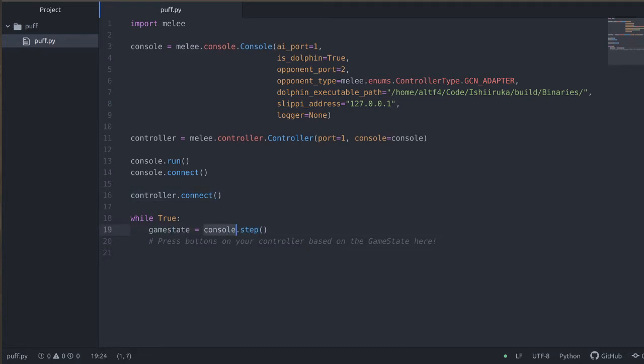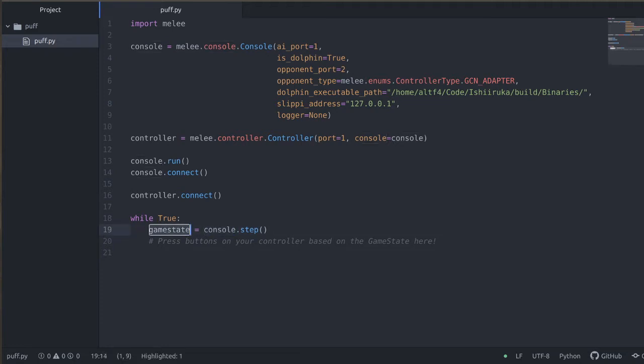From there we just loop forever in getting new game states. This step function from the console will give us a new game state. The game state represents the full state of the game at each frame. So each loop in this while loop is going to be a frame of the game that we can make decisions based off of. So let's try running this code and see what happens.